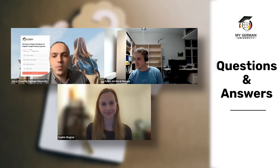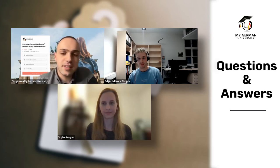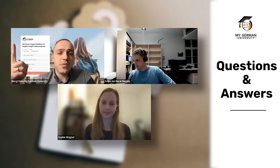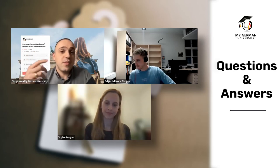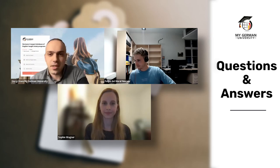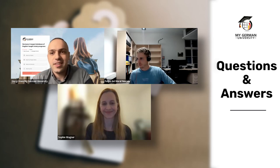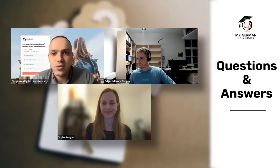Georgie notes that the letter of motivation is a frequent point of confusion. Articles on motivation letter writing are available on the MyGermanUniversity website. Also note: if you know this document as a 'statement of purpose' or 'personal statement,' it is essentially the same thing — don't be confused by different wording.